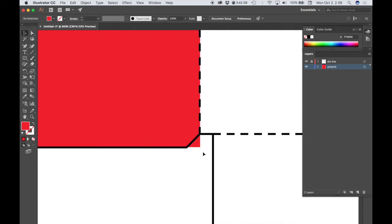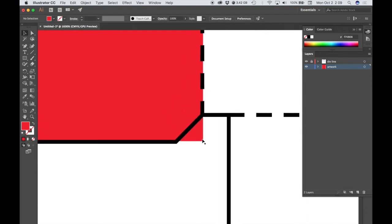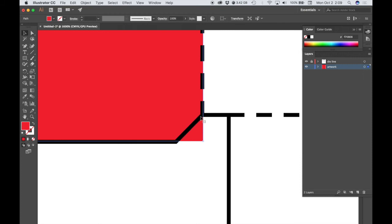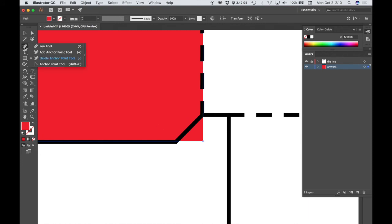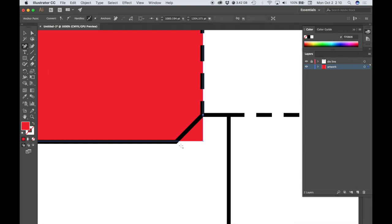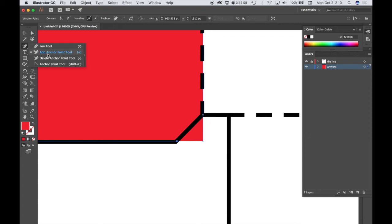All right, so what I do need to do is I need to select this again and then add two anchor points, one at each intersection here so that I can change the direction of my line. So I'm going to go back to my pen tool, choose add anchor point, click directly on this path, and then we don't need this original anchor point, so I'm going to choose the delete anchor point tool and click on that.